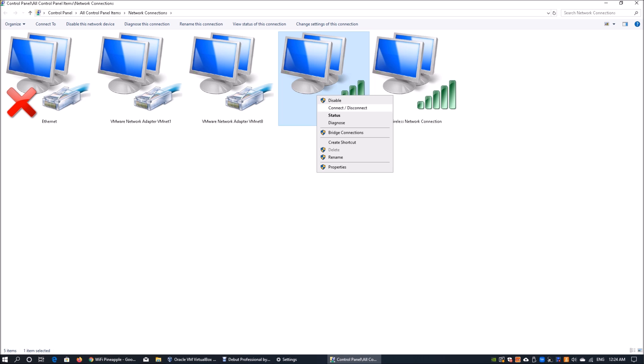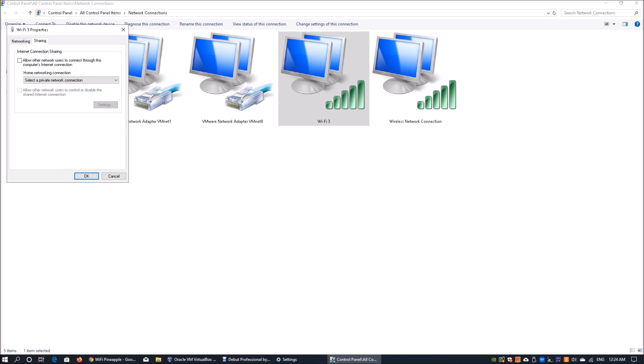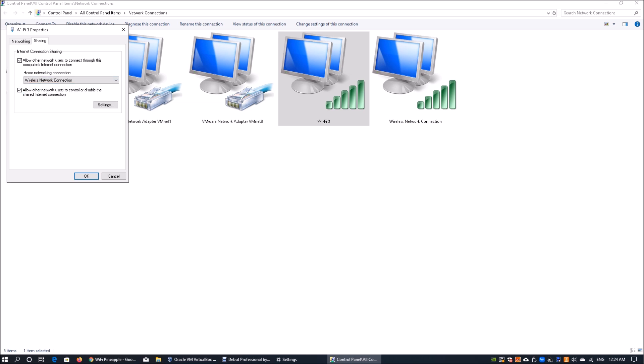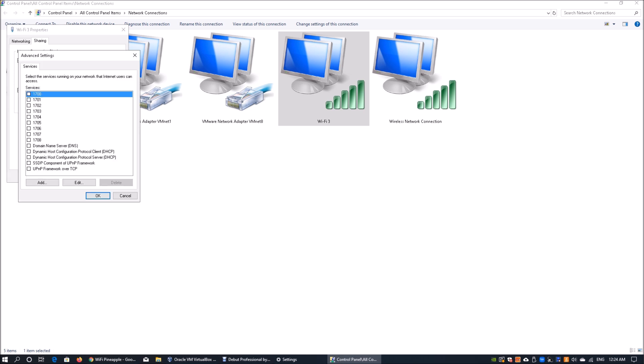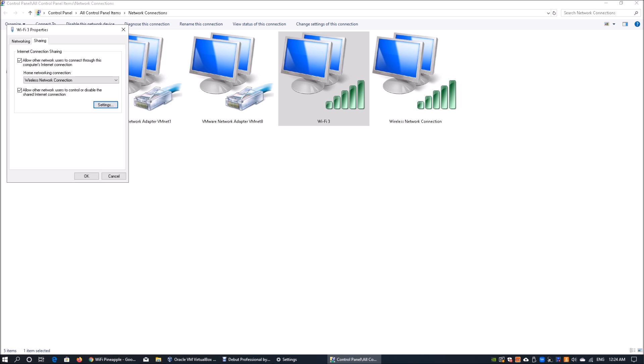We're going to click on properties for WiFi tree. Once in properties for WiFi tree, go into sharing and allow other network users to connect through this computer's internet connection and allow them to control the shared internet connection. Select wireless network connection and once we're done, we can look at settings for any specific services you want to allow and click OK.